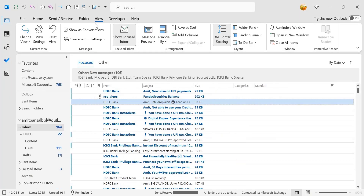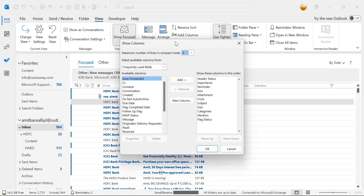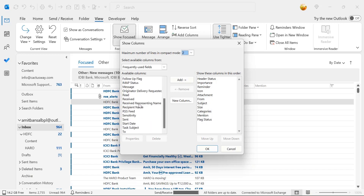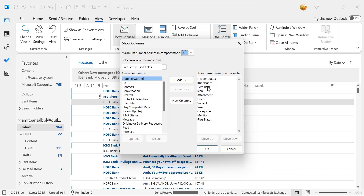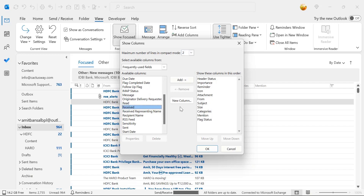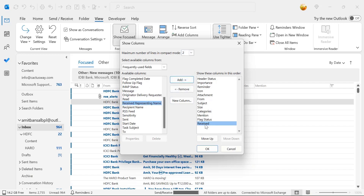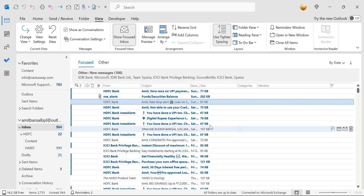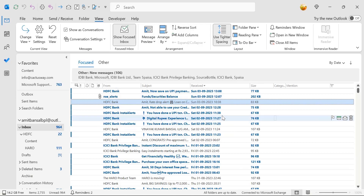There is another option: click on the View tab and select Add Columns in the Arrangement section. A dialog box shows available headers on the left and currently active columns on the right. If Received is not in the right section, select it from the left, click Add, then drag it to your preferred position and hit OK. Your Received Date column is now added.